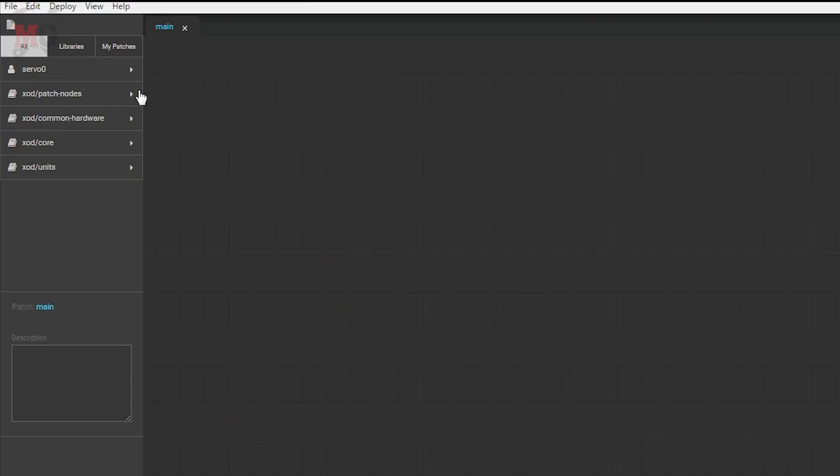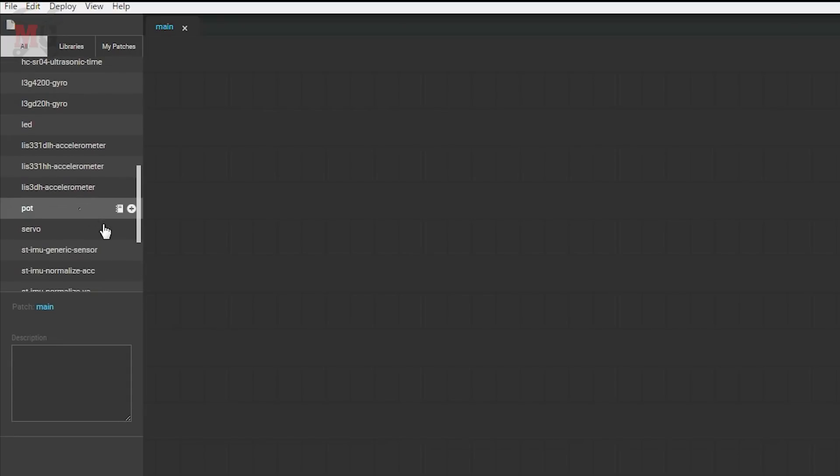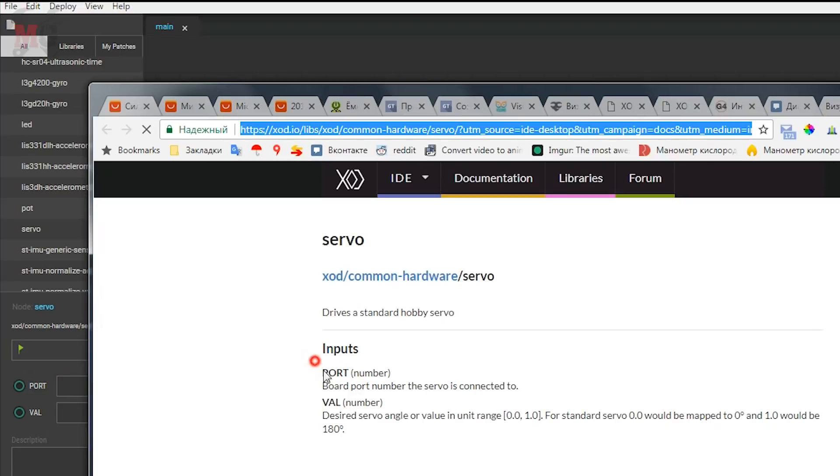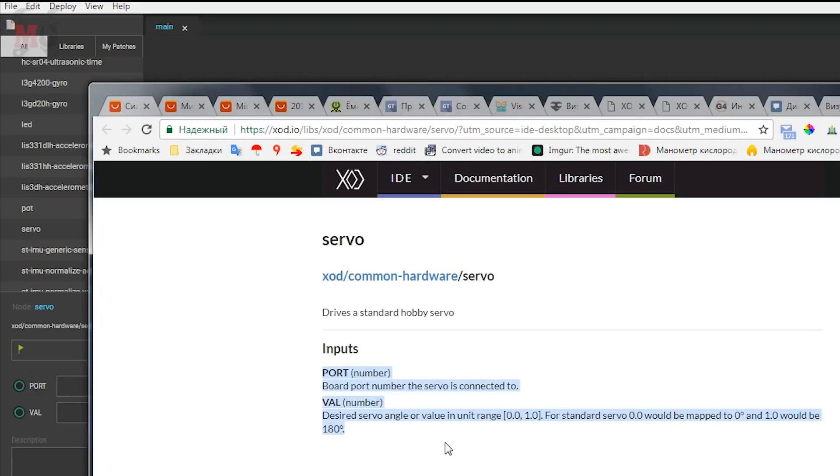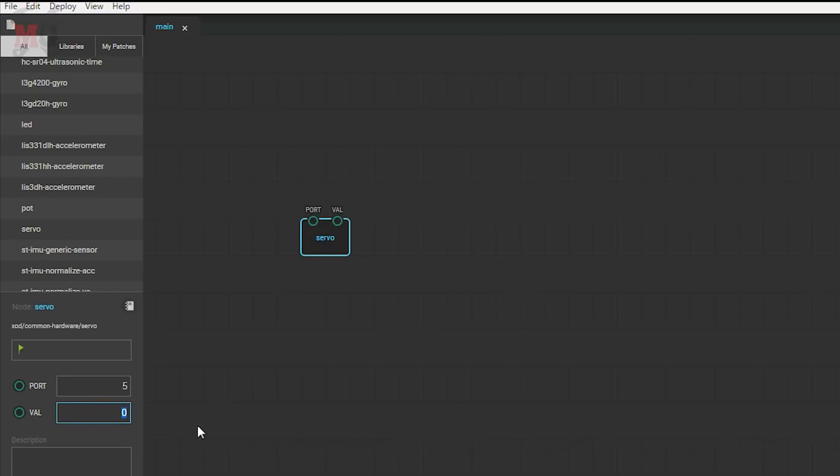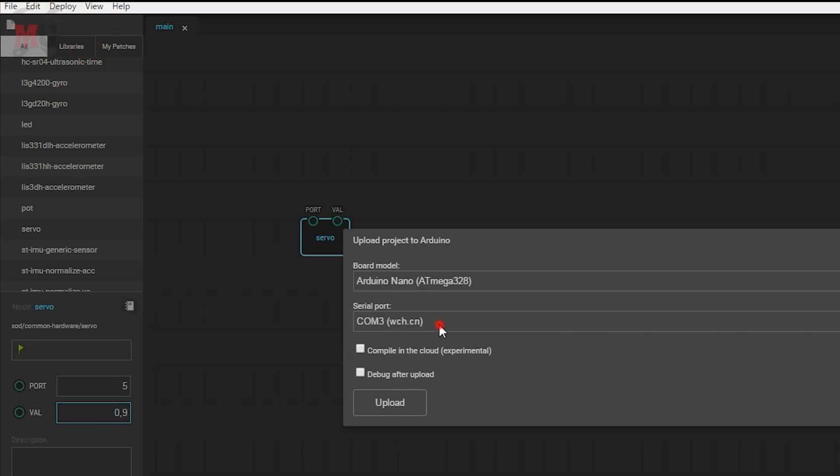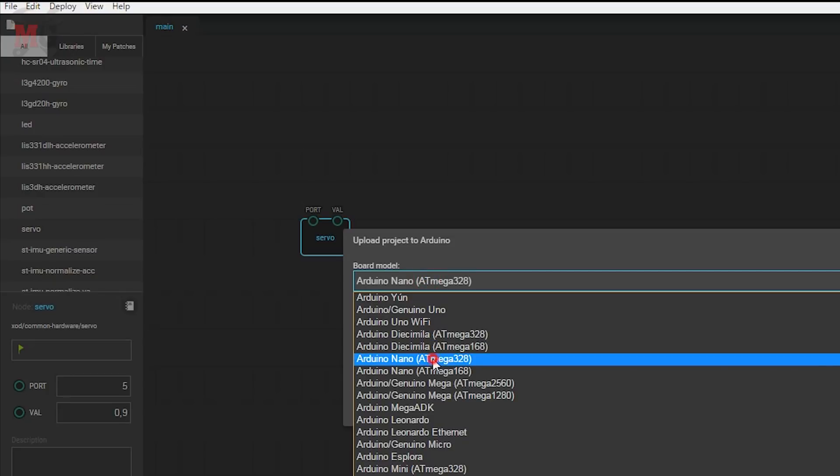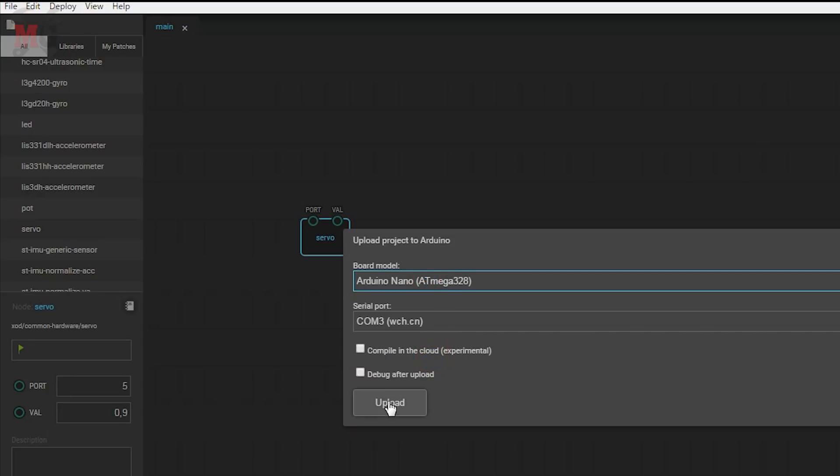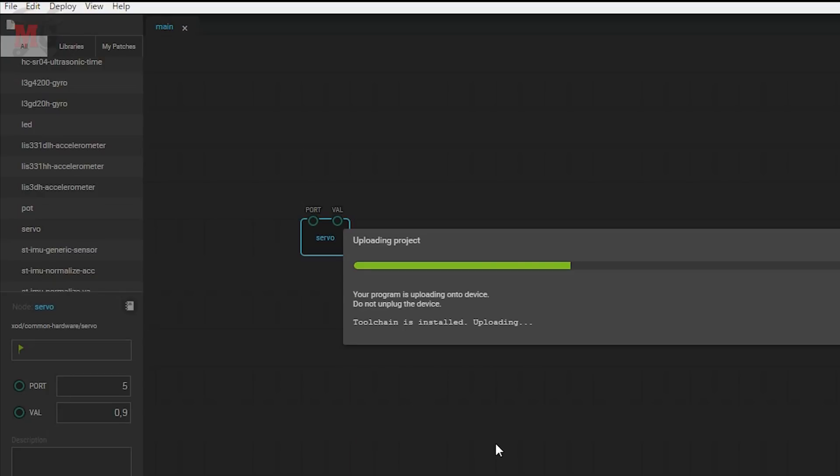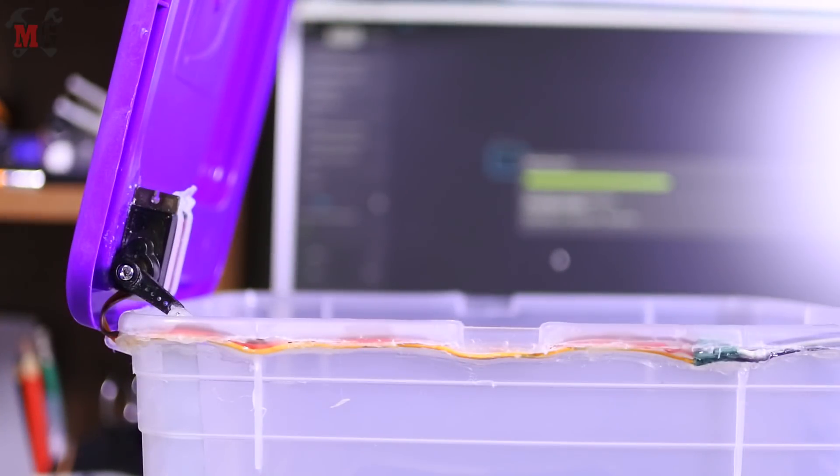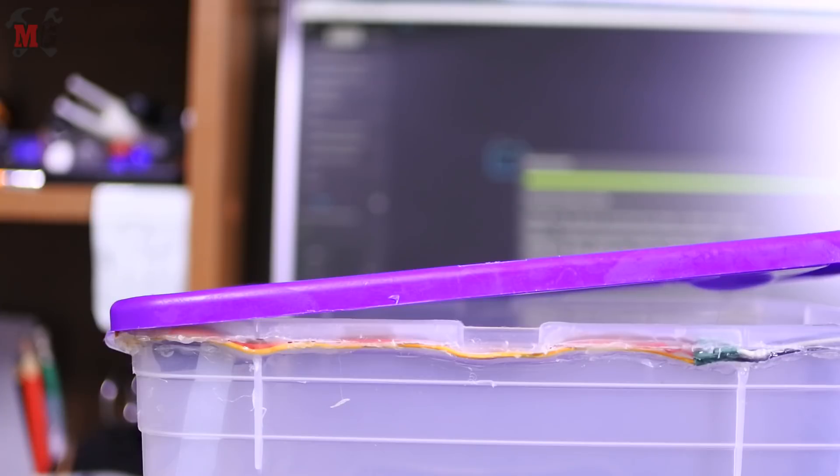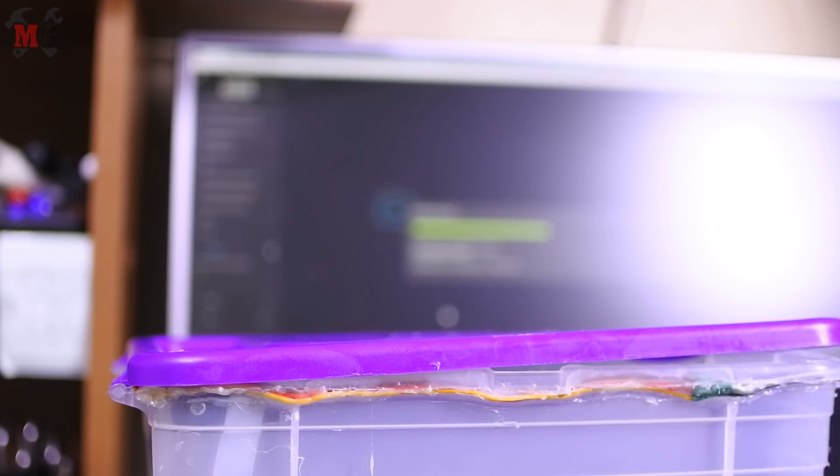First, let's find the angles for the servo to open and close the lid. On the desktop of the program, which is called patch, we will add servo node from the hardware folder. Servo has two pins, first one is where connected and the other value of angle from 0 to 1. By the way, the information on the nodes can be viewed in the local directory. In our case, this is an open lid. Now we need to choose the angle of closure. We will take approximately 0.9. Press deploy and upload to Arduino. Choose board, mine is Arduino Nano with 328 chip and the serial port and load it. As a result it slightly turned the rod and the angle range became from 0.05 to 0.85. The lid opens and closes.